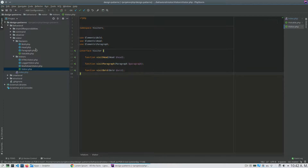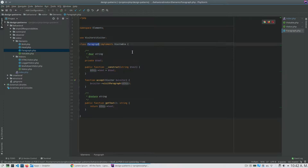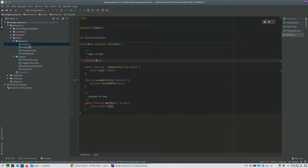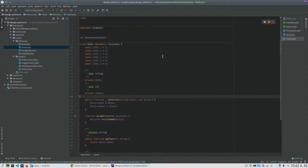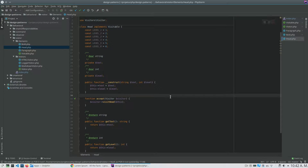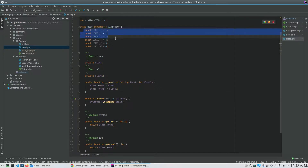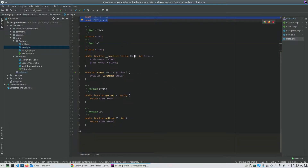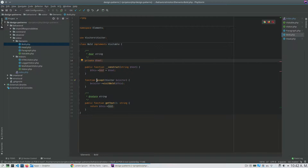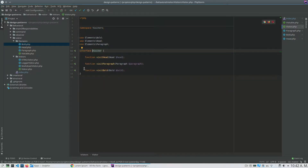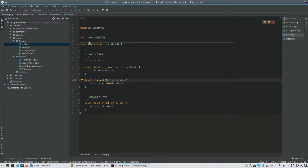My Paragraph class is just a class that represents a paragraph, so it has a text property. The same thing for Bold — it also has a text. For Head I have a slightly different class because it has a level — I can have a big head or a little head, so I have six levels. In the constructor I set the text and the level. In each class I implemented the accept method, and the Visitor has a method for each element. In my Bold class, the accept method calls visitBold on the visitor.